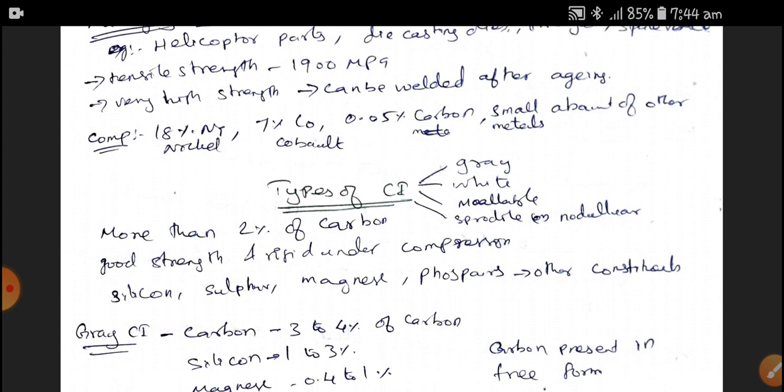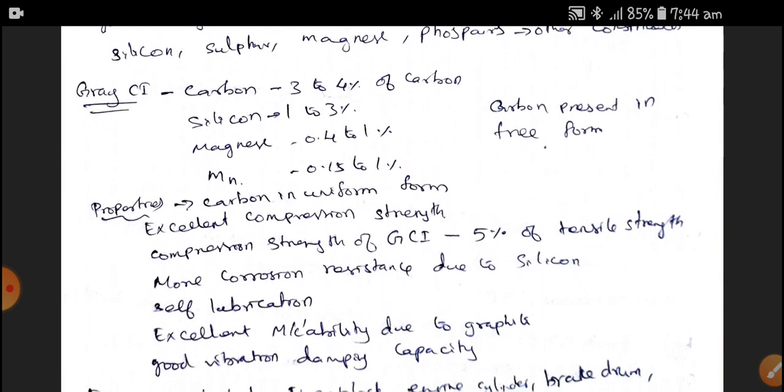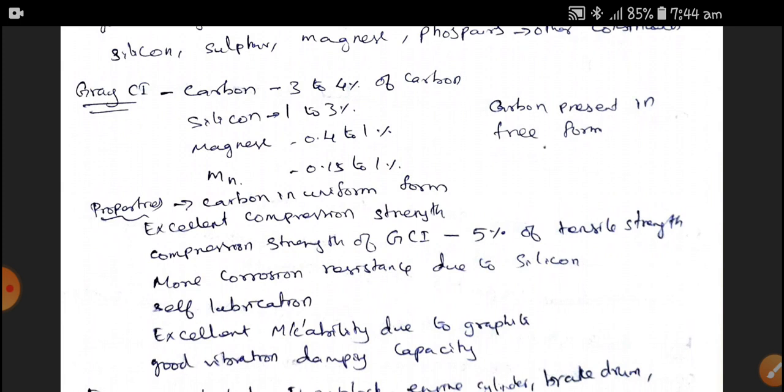The constituents of Cast Iron include silicon, sulfur, manganese, phosphorus, and other elements. Gray Cast Iron contains 3 to 4% of Carbon, 1 to 3% of Silicon, manganese of 0.4 to 1%, and magnesium of 0.15 to 1%. In Gray Cast Iron, Carbon is present in free form. When we touch a Gray Cast Iron material, our hands become blackish, because Carbon is present in free form and gets absorbed.